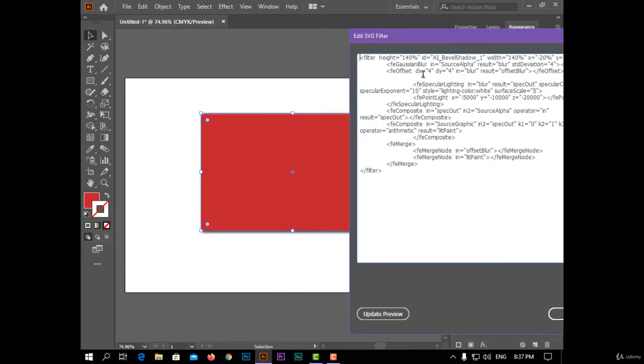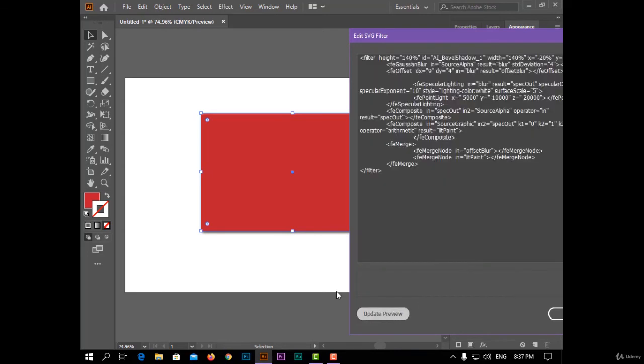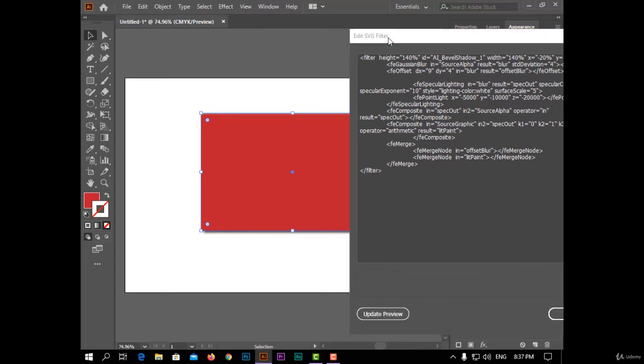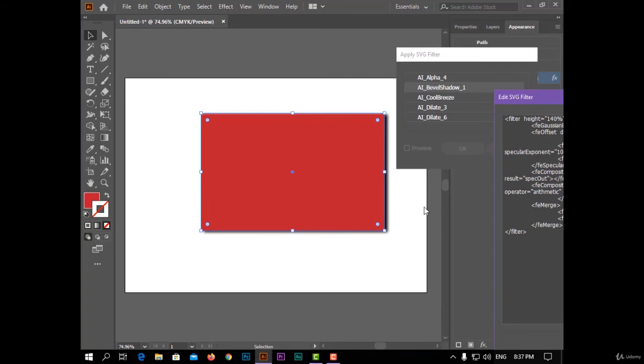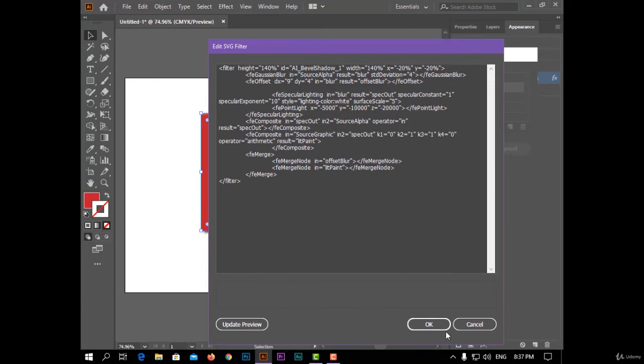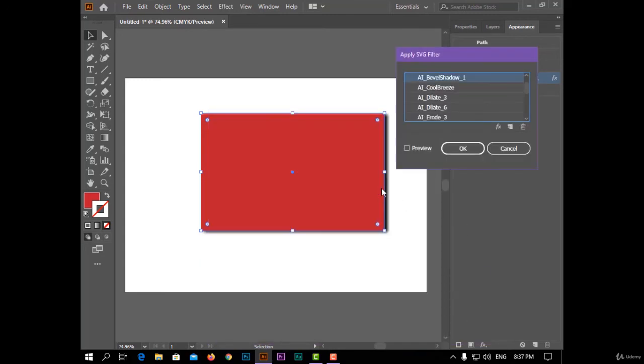Like I have here, the offset. I can change the number, like 9, and update preview. You can see the shadow move here. Click on OK.